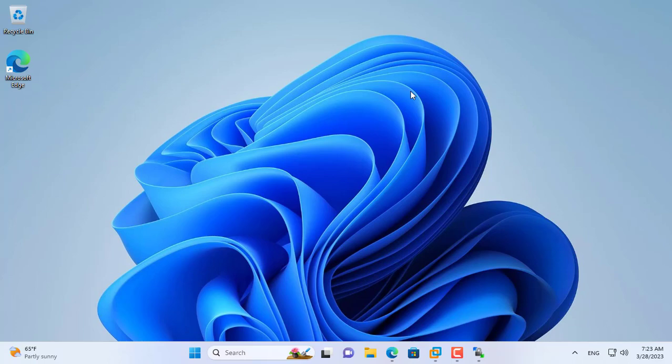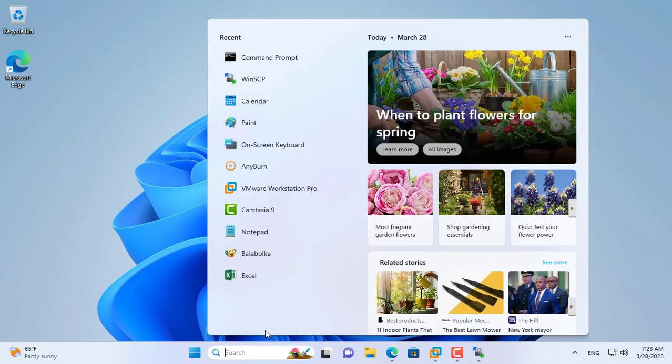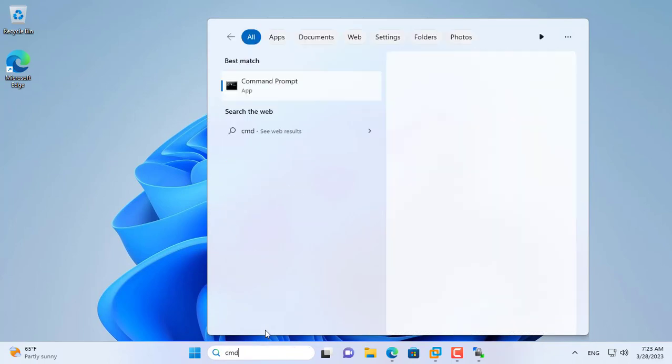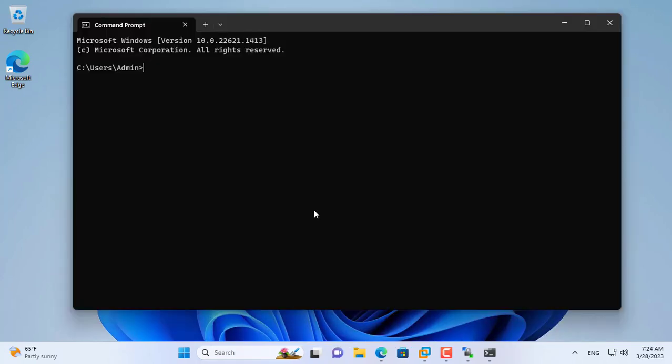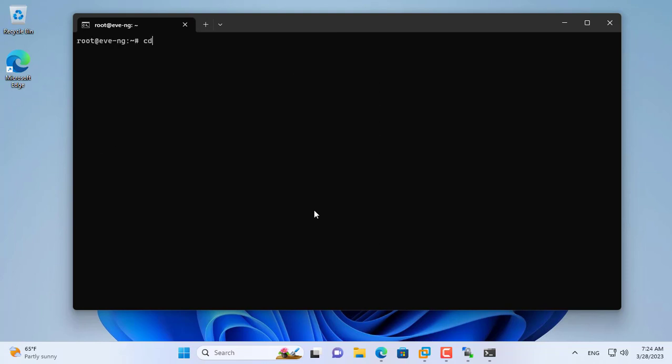Next you connect to EVE using SSH. To do so, open a command window on your Windows computer and use the SSH command to connect to EVE. You use the same IP address, username and password as you use with WinSCP. Next you navigate to the folder where the uploaded file is saved. It's the KEMU folder.